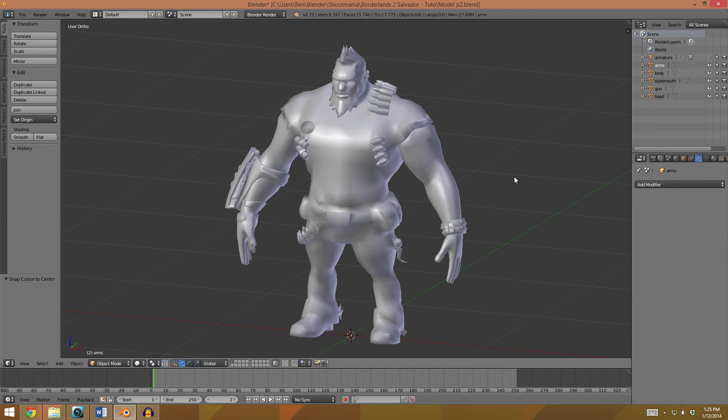Hey there, and welcome to part two of creating a Shootmania character in Blender. Continuing where we left off last, the mesh of the model is ready, and now we need to work on the materials.